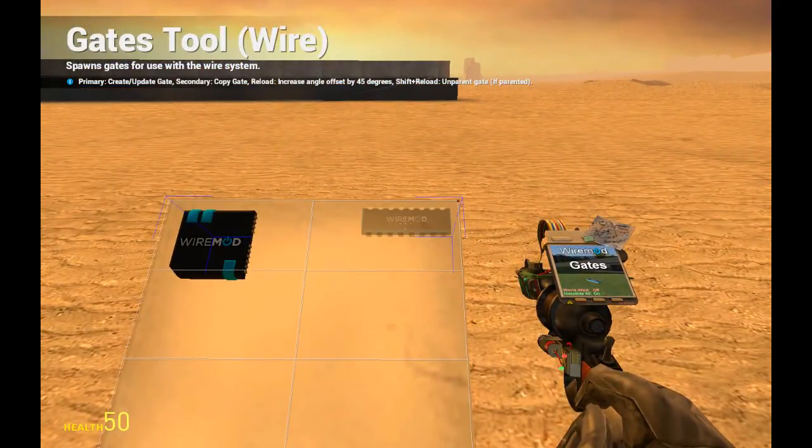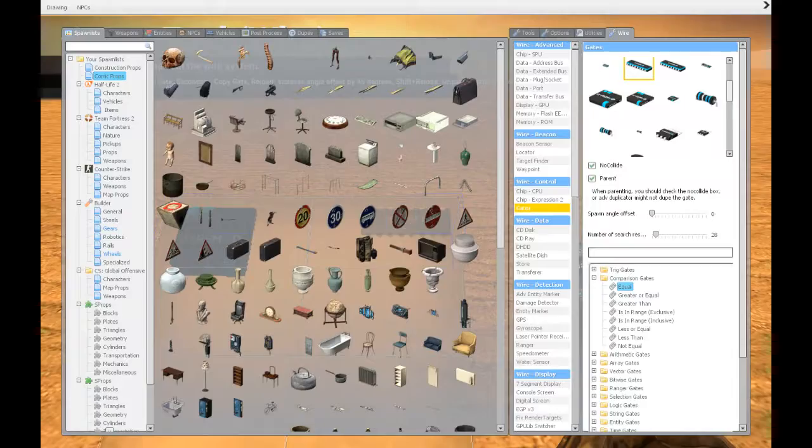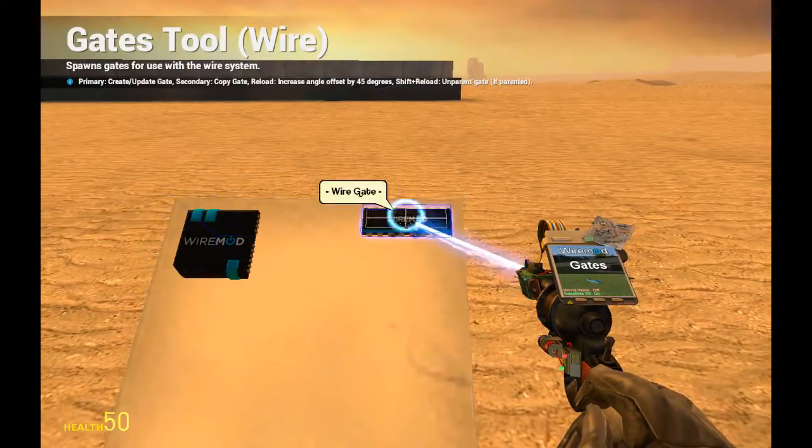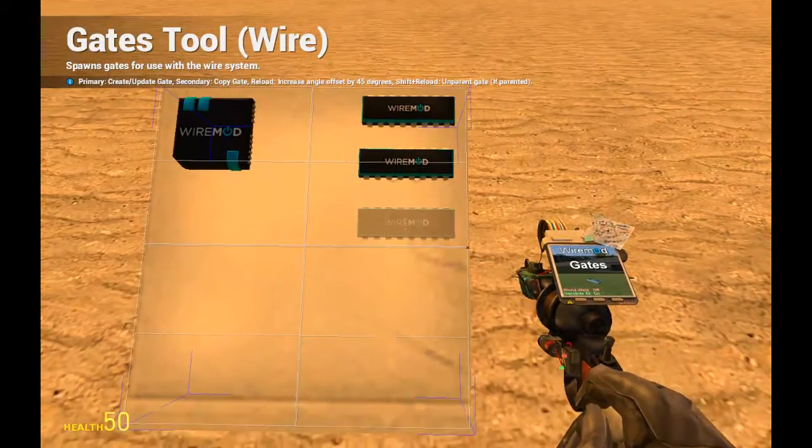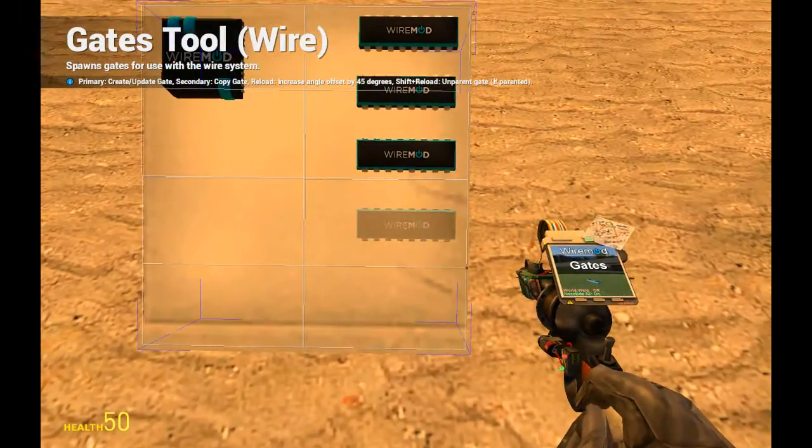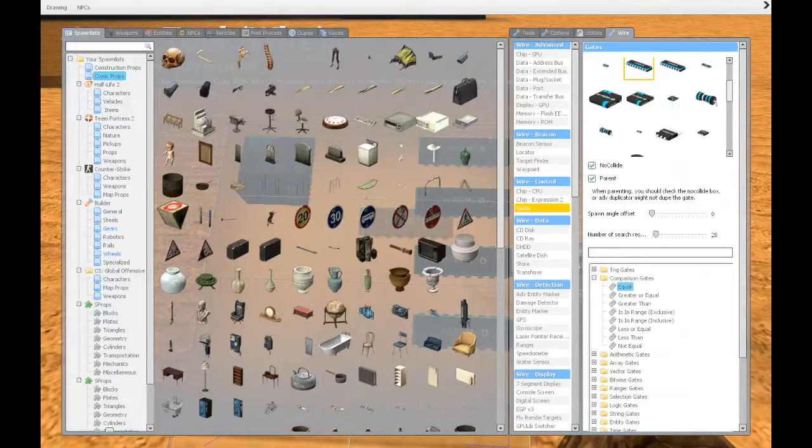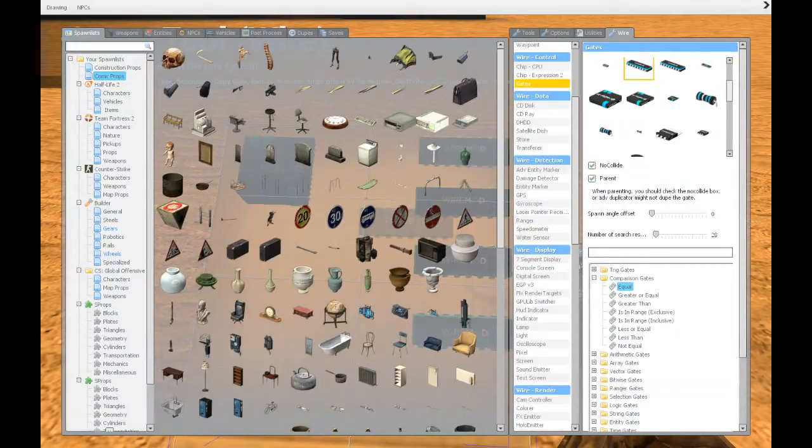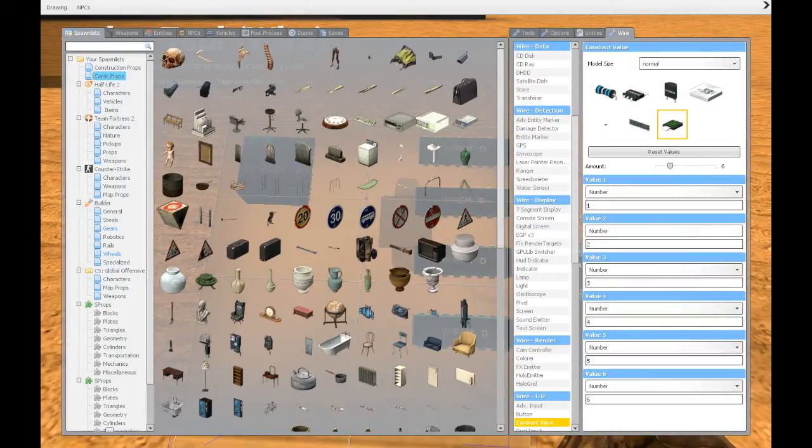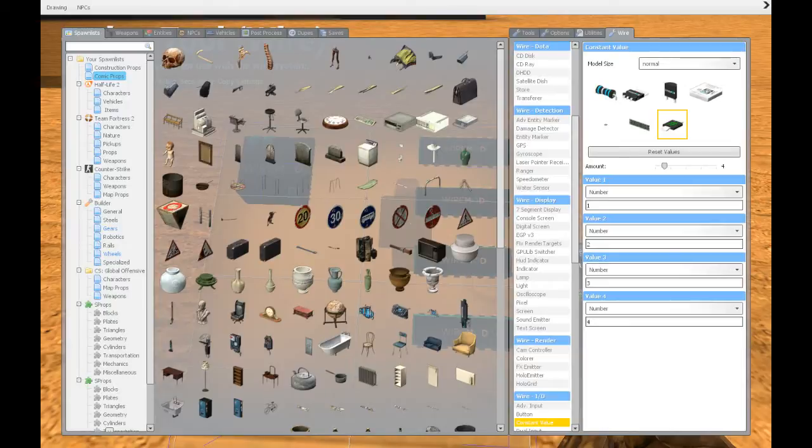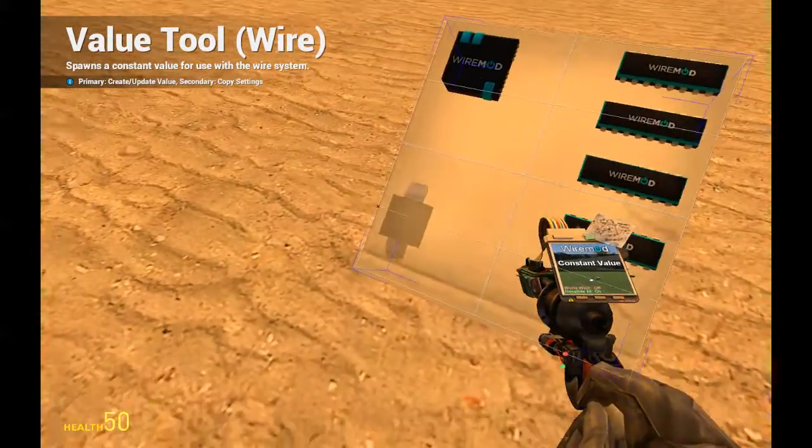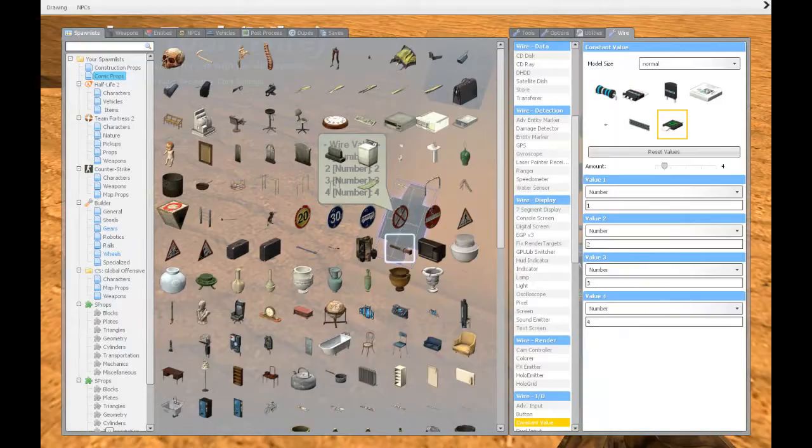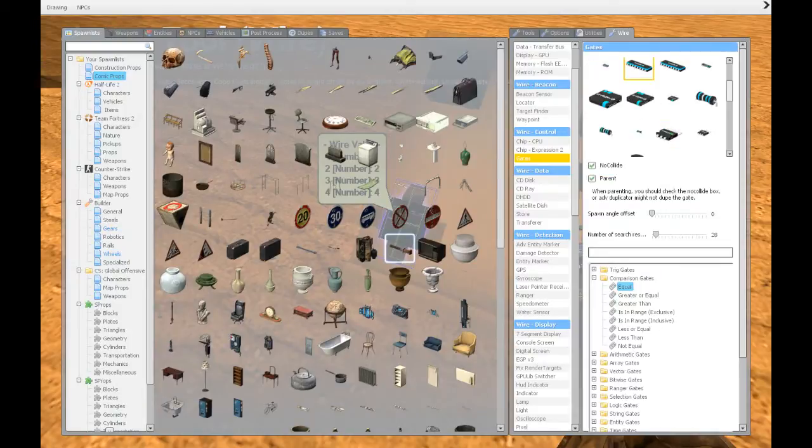You can make them as many as you want. We're going to do four, so we want four gates like this. And we want a constant value which will have four values on it, so just decrease it to four and you want them one, two, three, four.